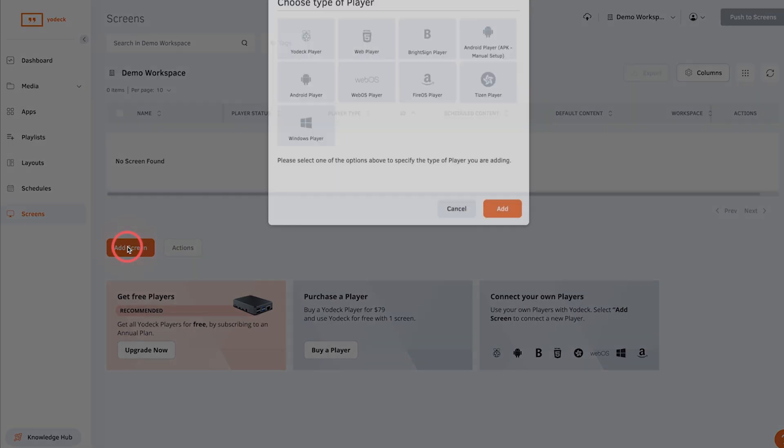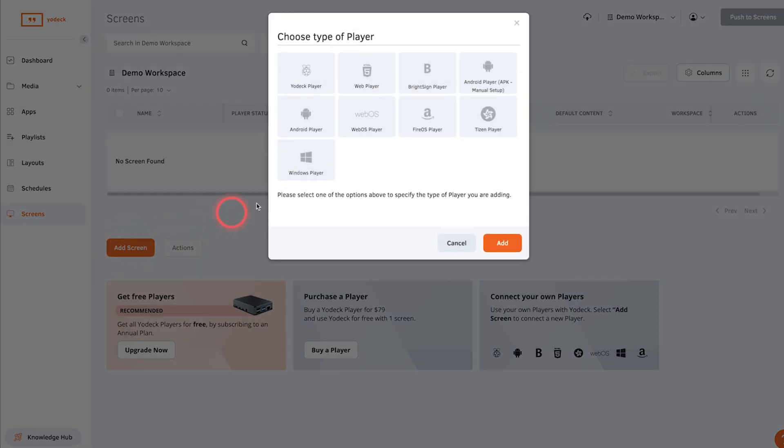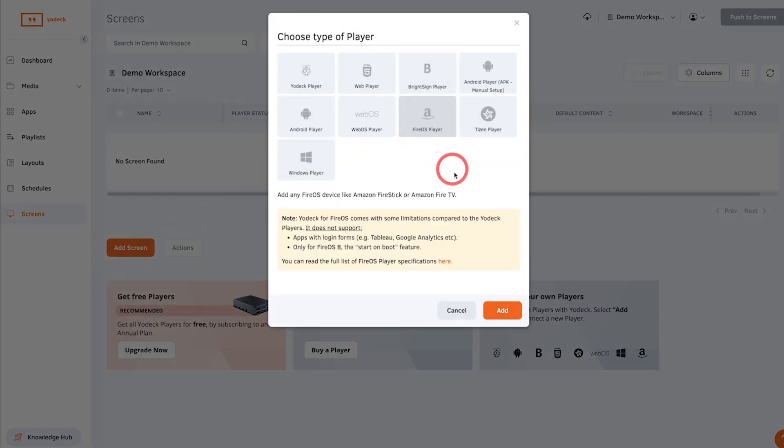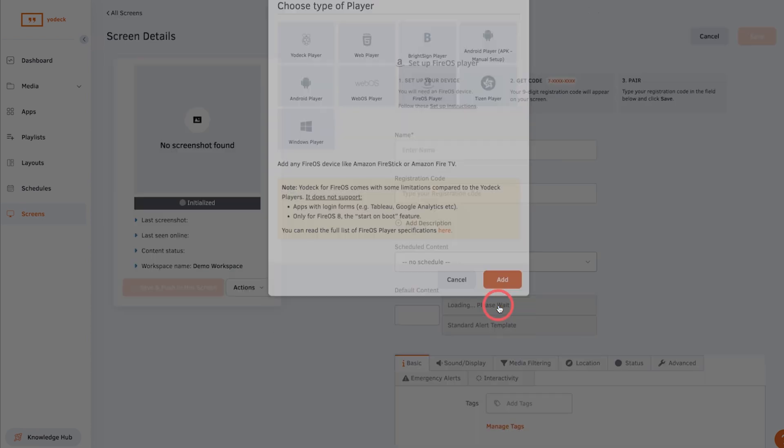log in and go to the screens tab. Click add screen, then select Fire OS player.